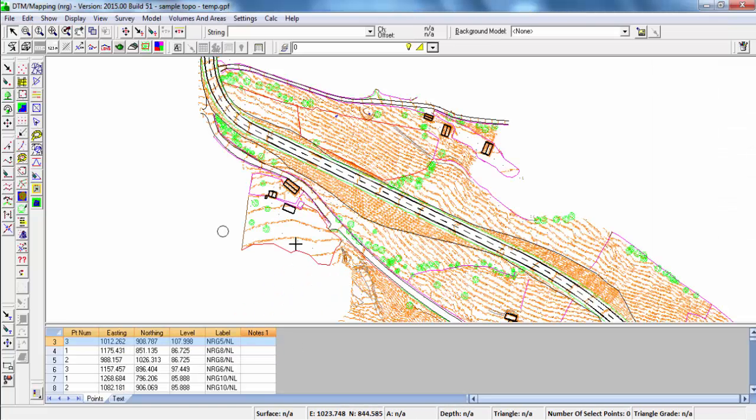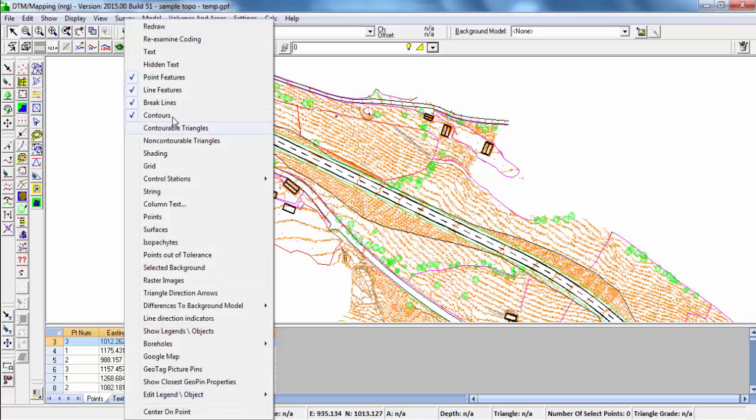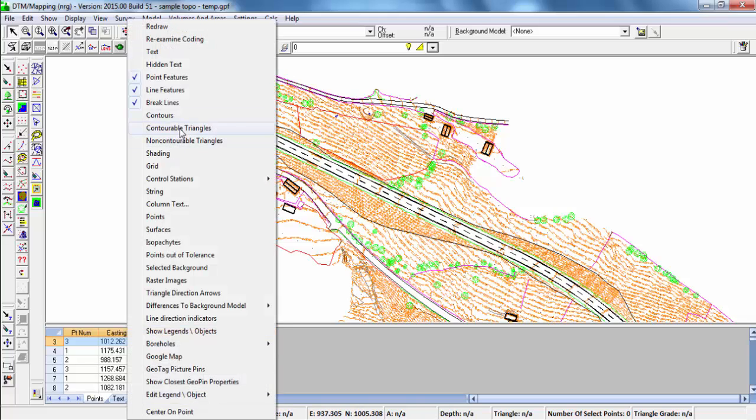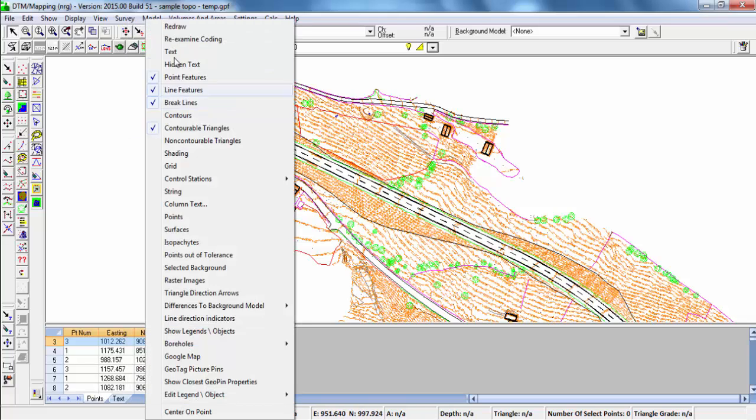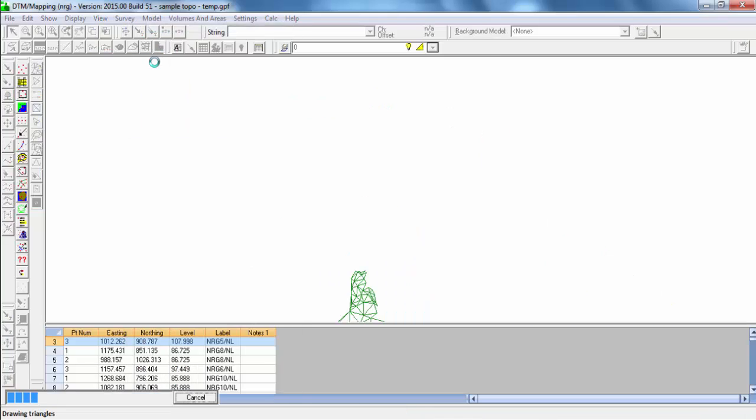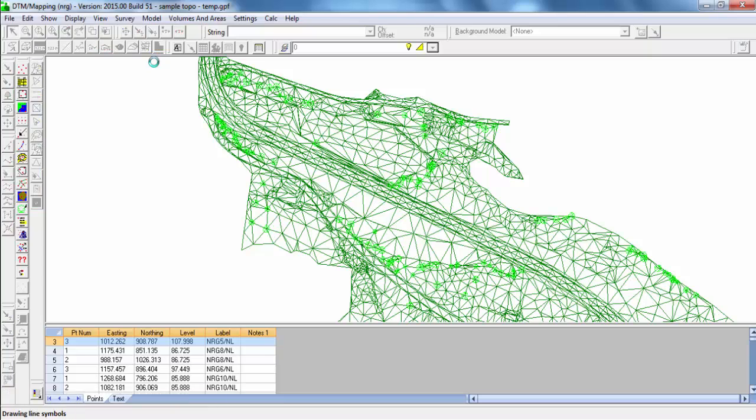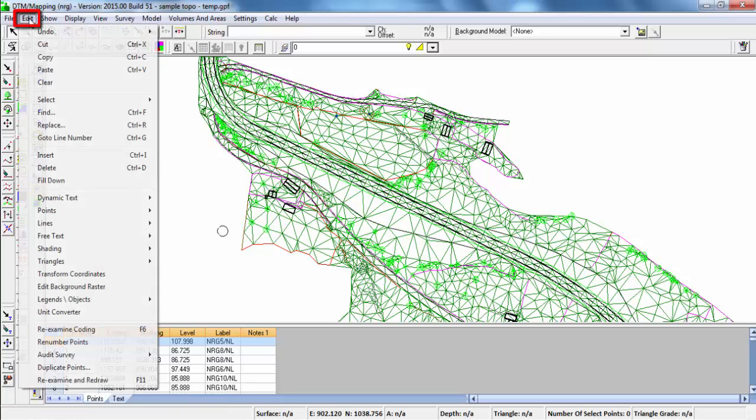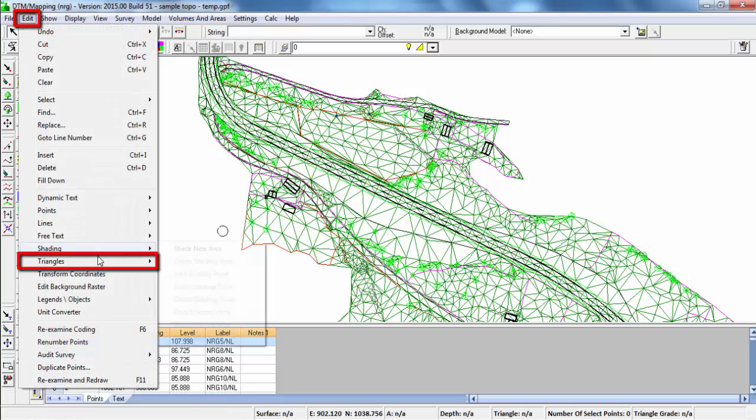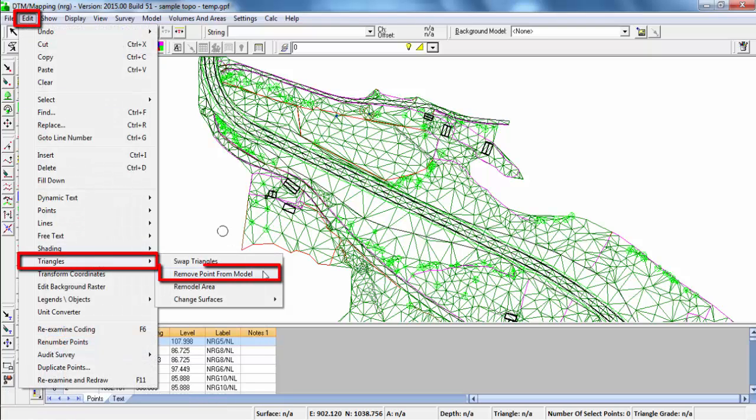We can edit the Triangles. If we right click, display the Contourable Triangles. Go to Edit Triangles. We can remove single points from a survey.